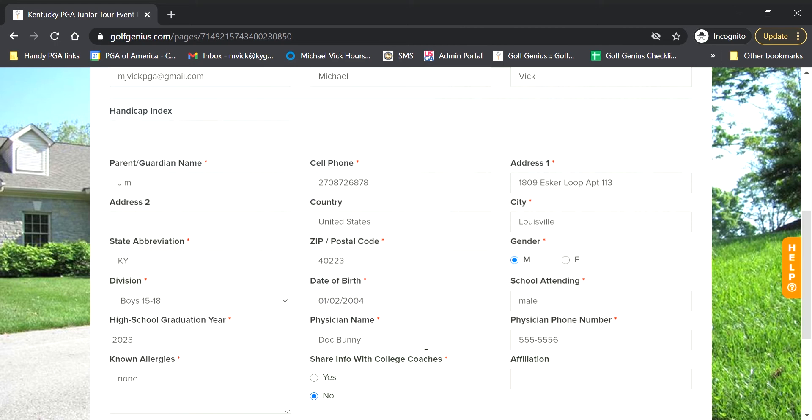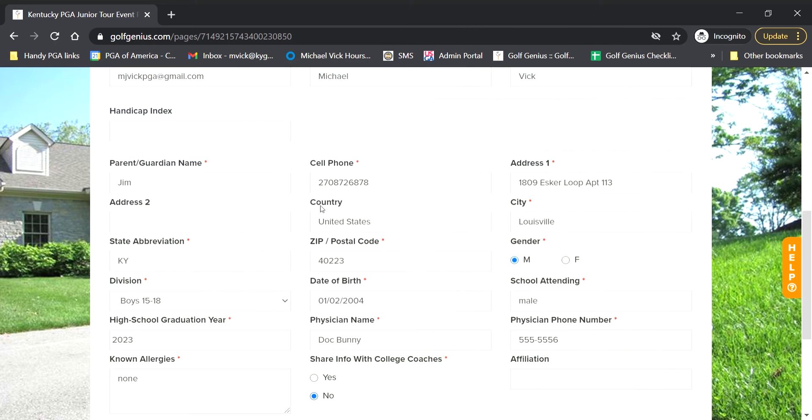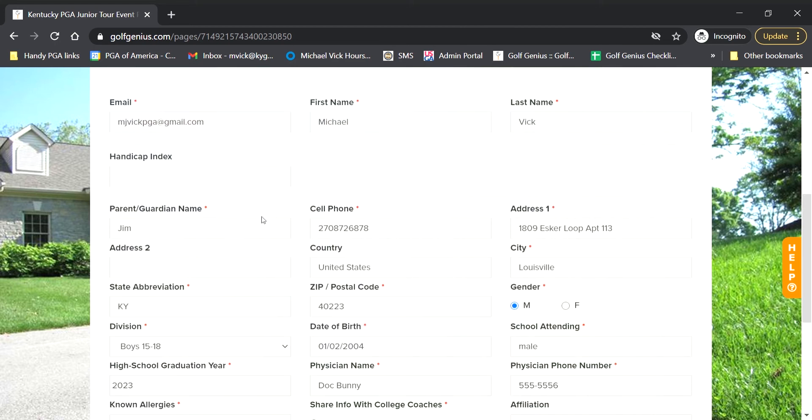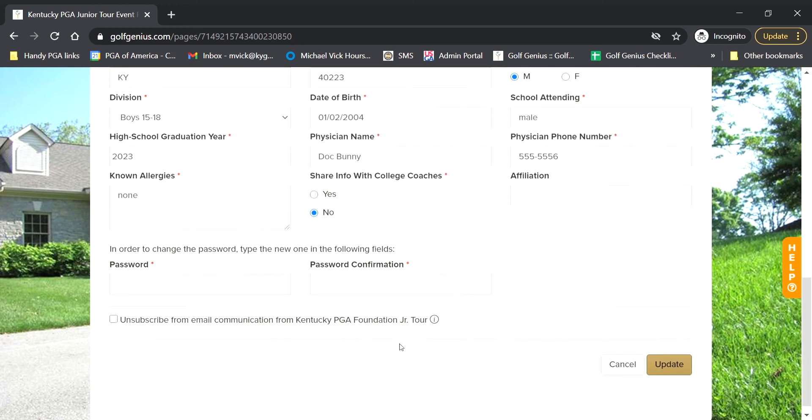Any kind of changes you want to make can be done right here. Like I said before with the email, but just to give you an example, my guardian's name is not Jim, it is Rob or Robert. So I'm going to put Robert in there, update that, scroll down.